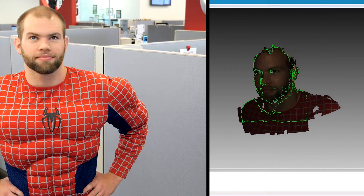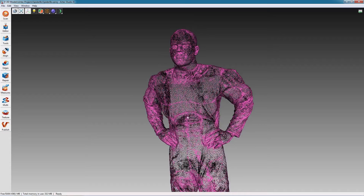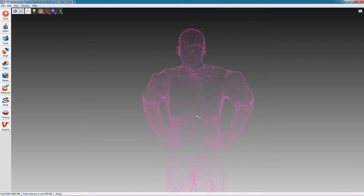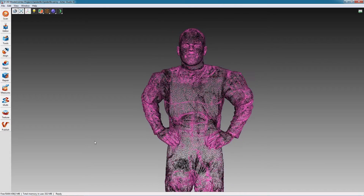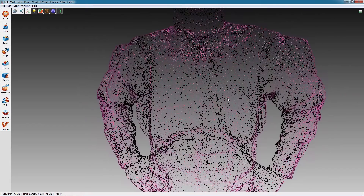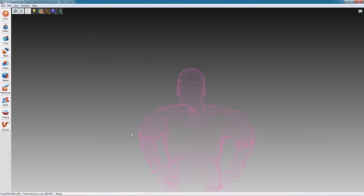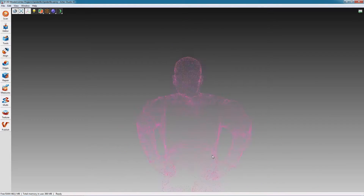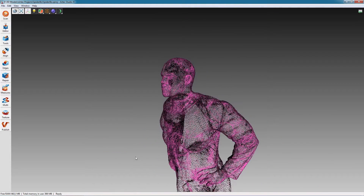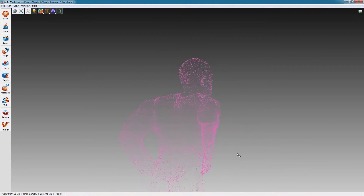These coordinates are collected using 3D scanning software during the scanning process and are assembled into a point cloud. Each point in the cloud represents a measured point in the 3D space containing your object.